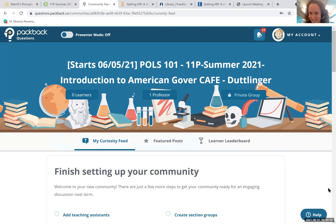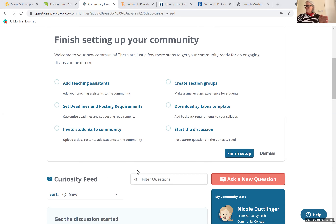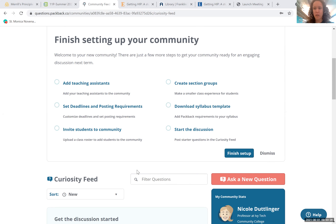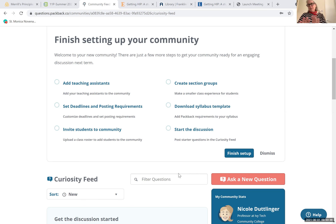Shannon asks about 'sparks'—whether students giving each other sparks means they're grading each other. Sarah clarifies that sparks are equivalent to a 'like' on Facebook or Instagram and do not affect grades. Shannon expresses relief, noting she could see how peer grading could go wrong.